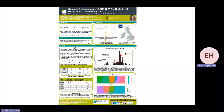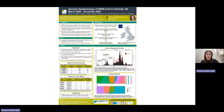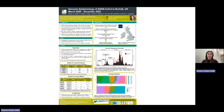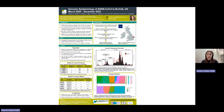Hi everyone, my name is Eleanor Hales and I'm a second year PhD student at Quadram Institute. My research focuses on the genomic epidemiology of SARS-CoV-2, the virus that causes COVID-19, in Norfolk, the county where Quadram is based, throughout the pandemic, with the overall aims to investigate the lineage diversity and variant concern presence over time.